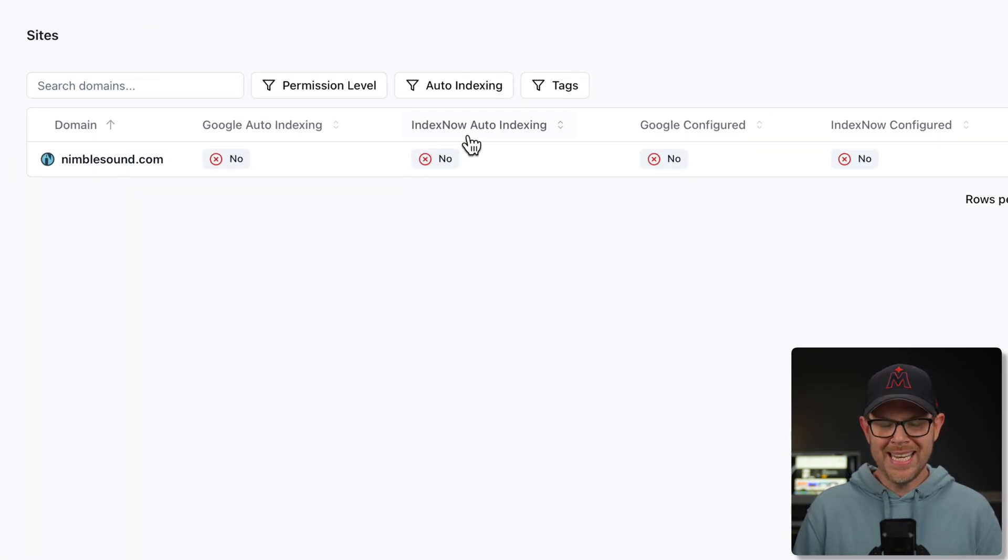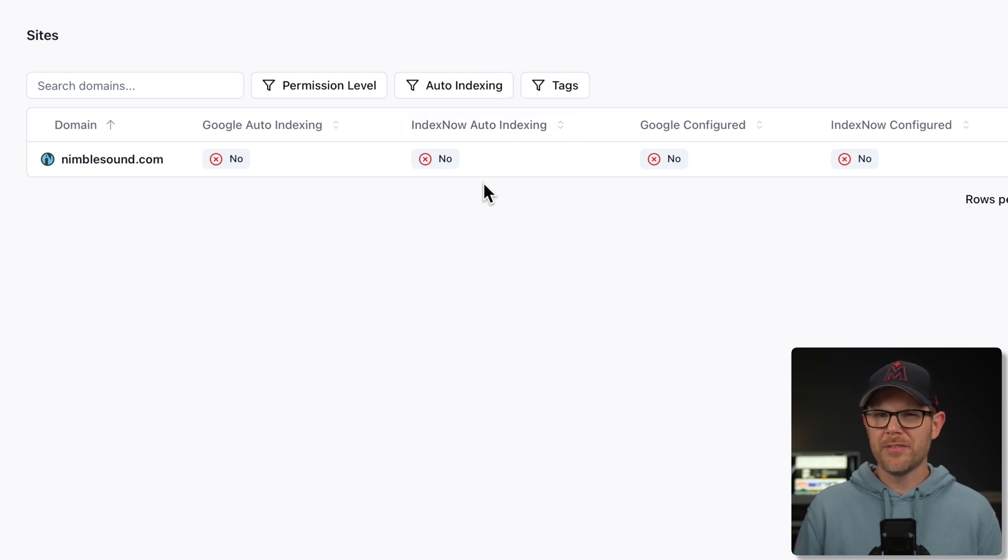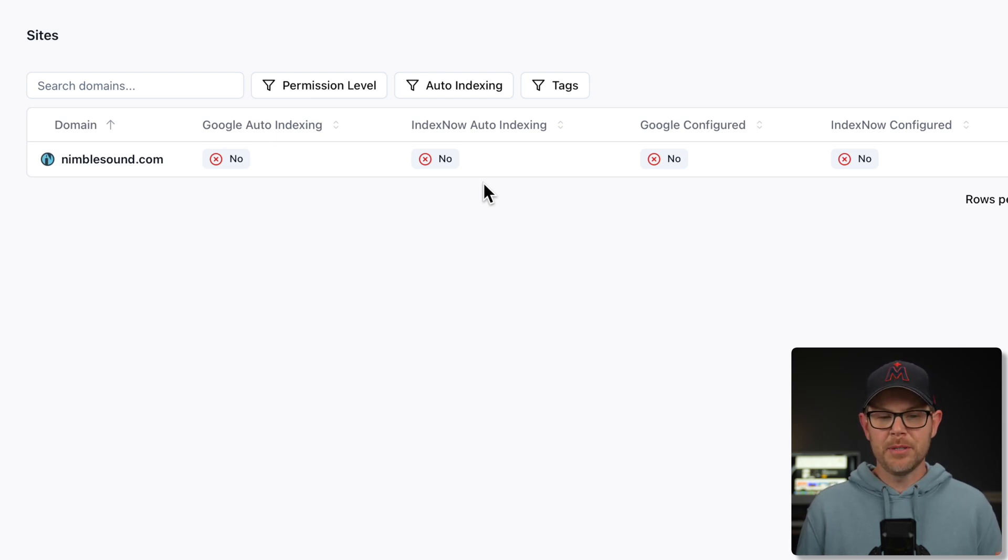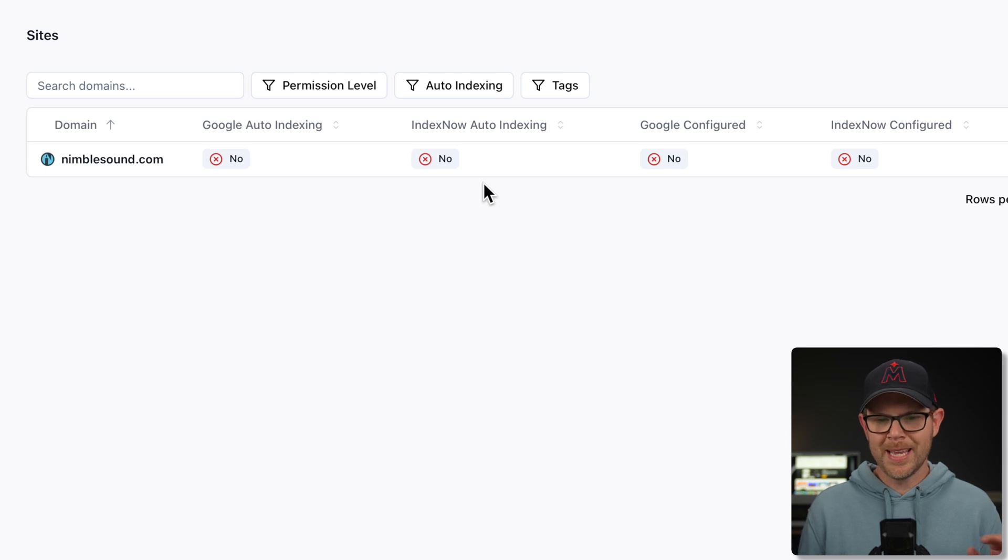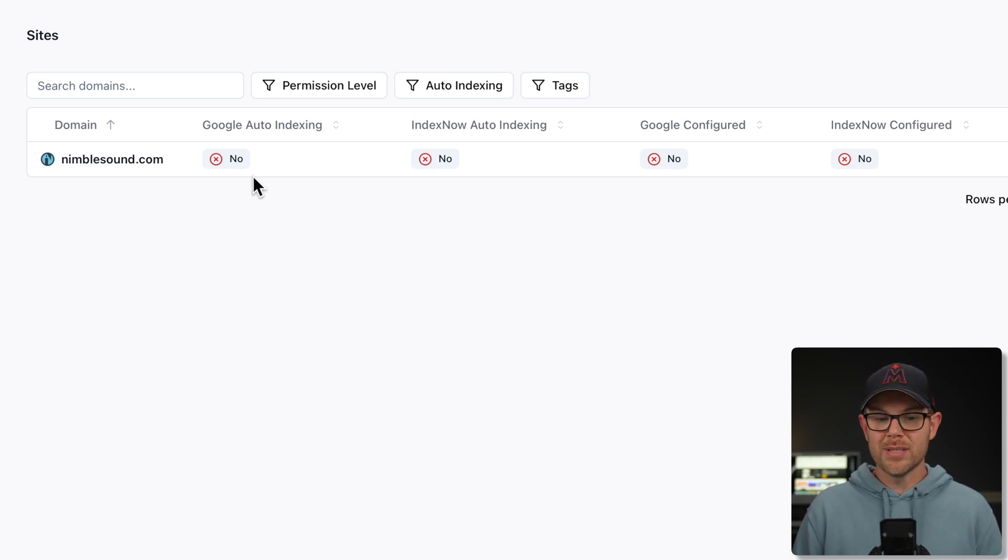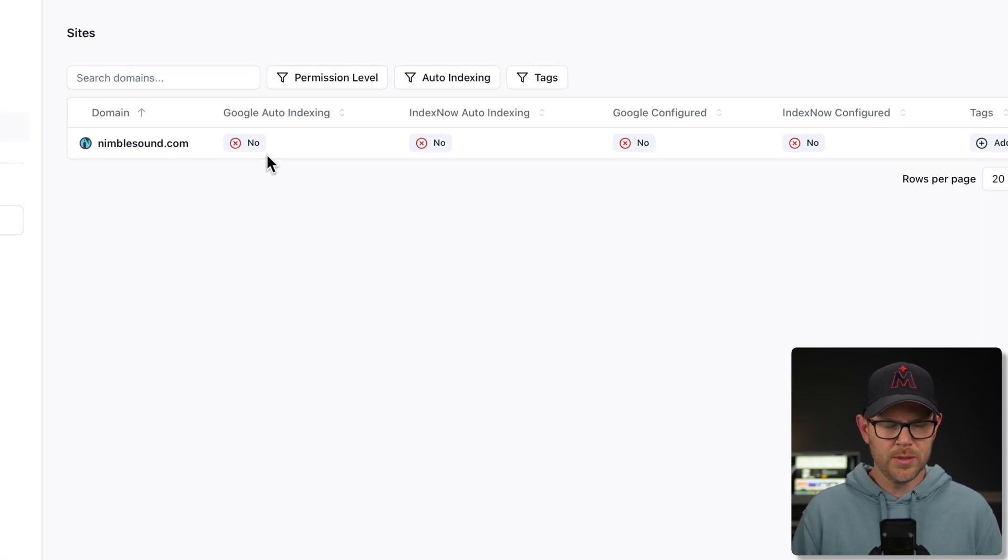There's this other service called IndexNow, which is basically kind of like an open source. It's Creative Commons and it's supported by things like Microsoft and Yandex. And it's very similar to Search Console in that if there's a change to your website, you can let search engines know about it. But really the one that matters most still these days is going to be Google Search Console.